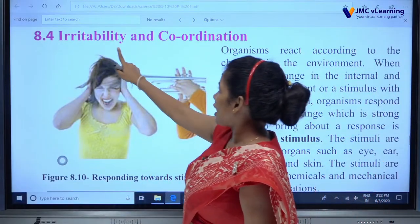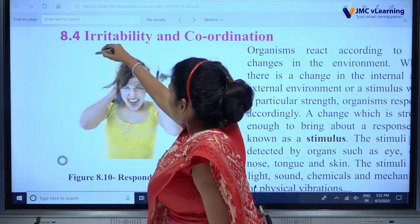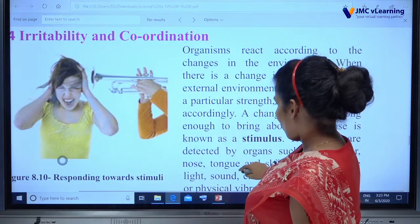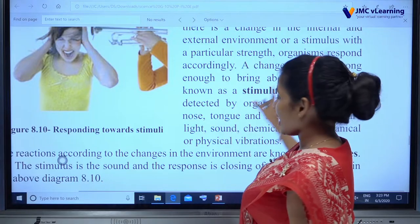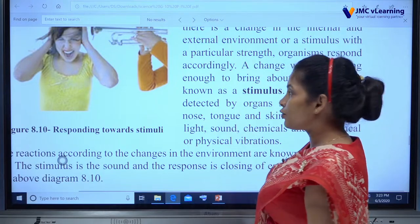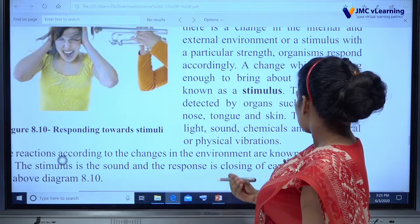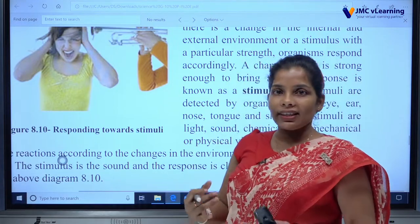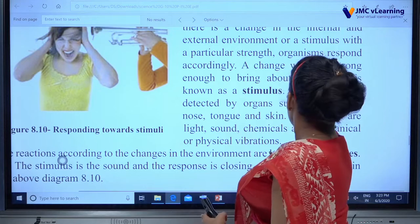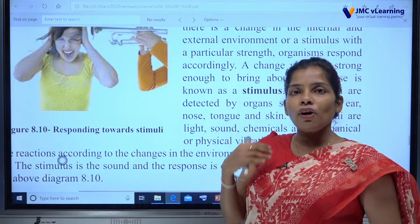Organisms respond to stimuli. Turn to page 147 for irritability and coordination. Stimulus means a change which is strong enough to bring about a response. What are the stimuli detected by sense organs? Eye, ear, nose, tongue, and skin — those are examples of stimuli detection.